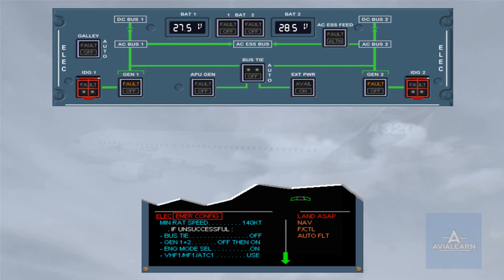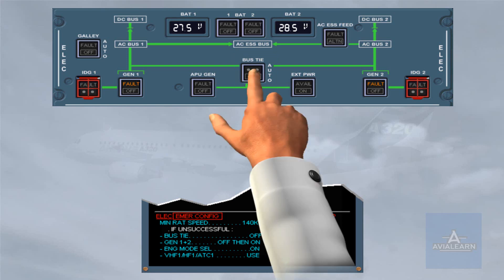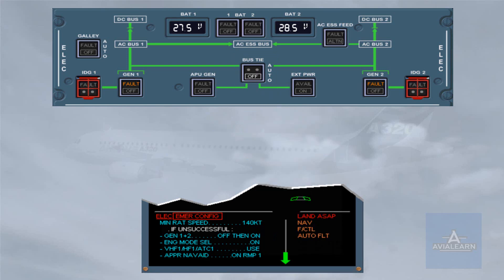As the previous reset of the generators was not successful, we will carry on with the procedure by pressing the bus-tie push-button switch. The bus-tie push-button switch in the off position segregates the two sides of the system. By doing this, a short circuit can be isolated and might give you the possibility to reset one generator.